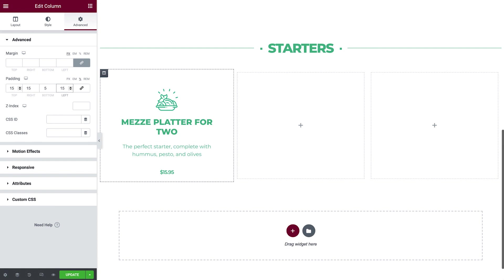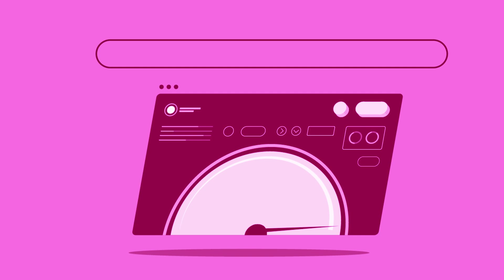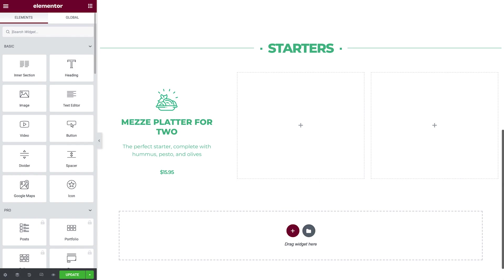As you familiarize yourself with the Elementor editor and gain more experience, you'll find yourself coming up with ways to simplify and optimize your website building process. For example, widgets like the icon box as well as the image box include an image, a title, and a description all in one place. Using them in the right way will reduce the amount of widgets, and can even be used to create entire sections from them. Designing this way not only boosts the performance, but also reduces the loading time of your page. Win-win!